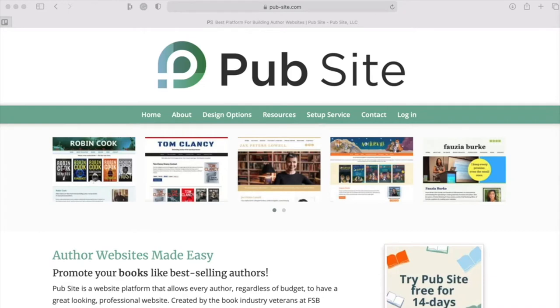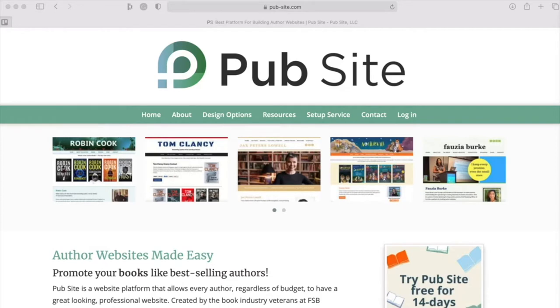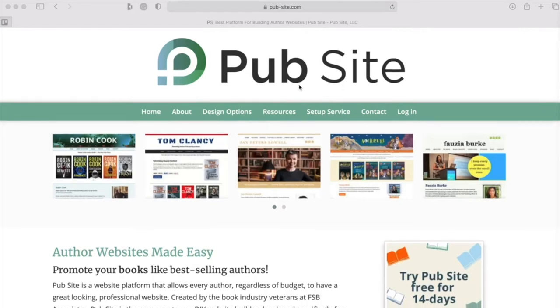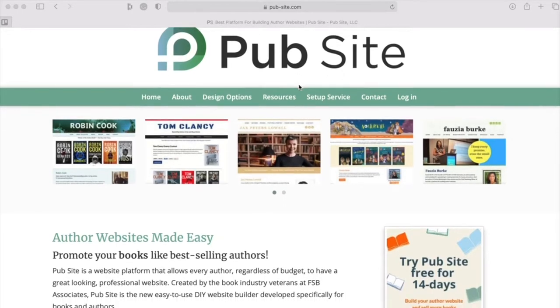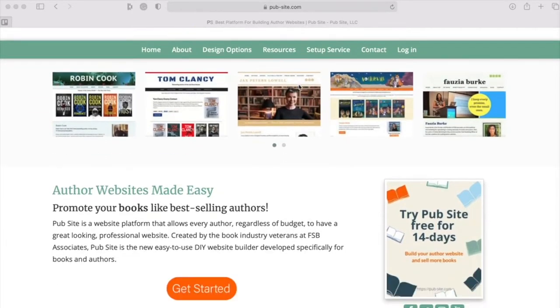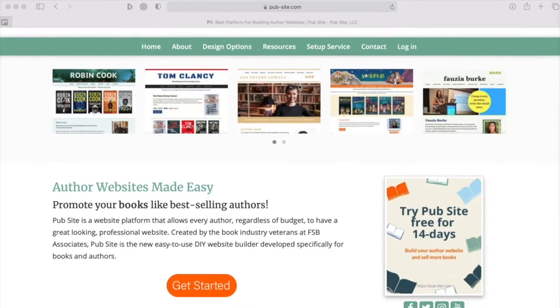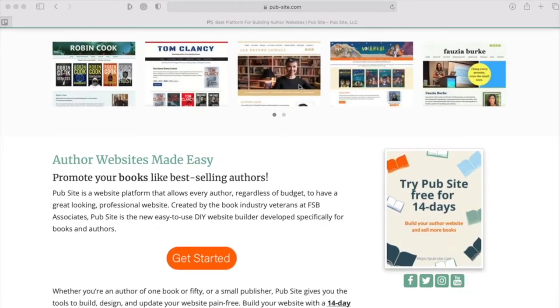Welcome to PubSite, the easy-to-use website builder designed specifically for books. This is an introduction video which will show you the main features of PubSite and how to use them. At the end of this video, you'll be able to set up your own website in less than an hour. So let's get started. You're going to begin at pubsite.com, that is pub-site.com.